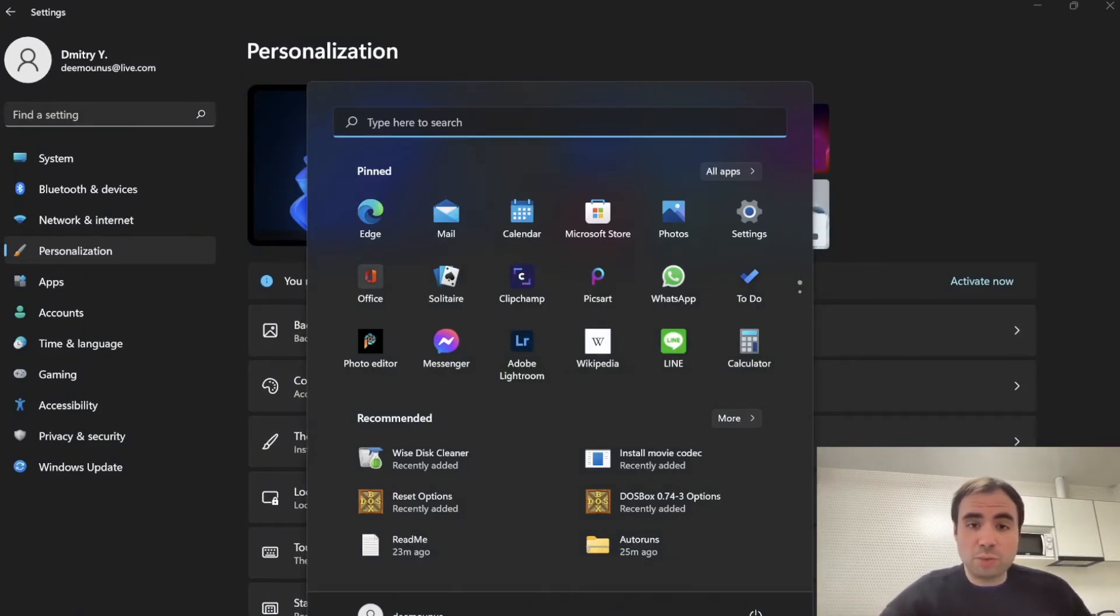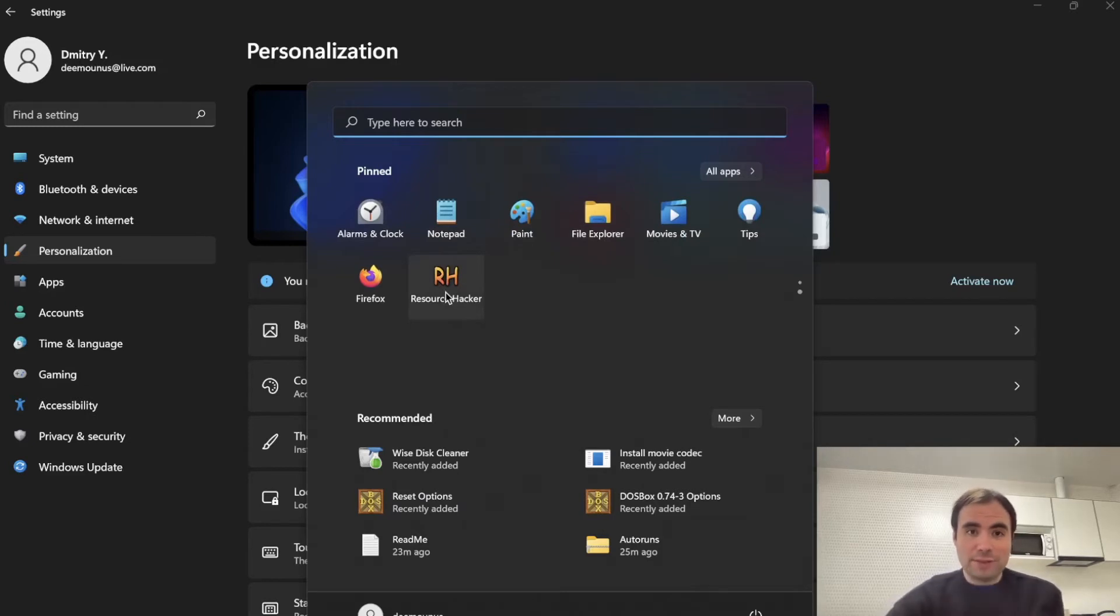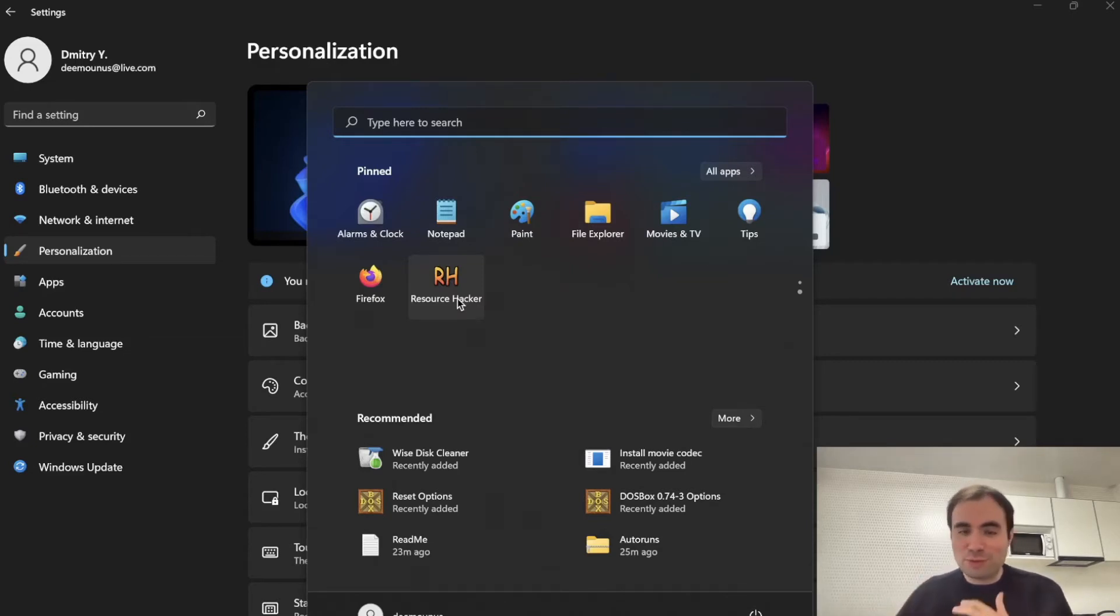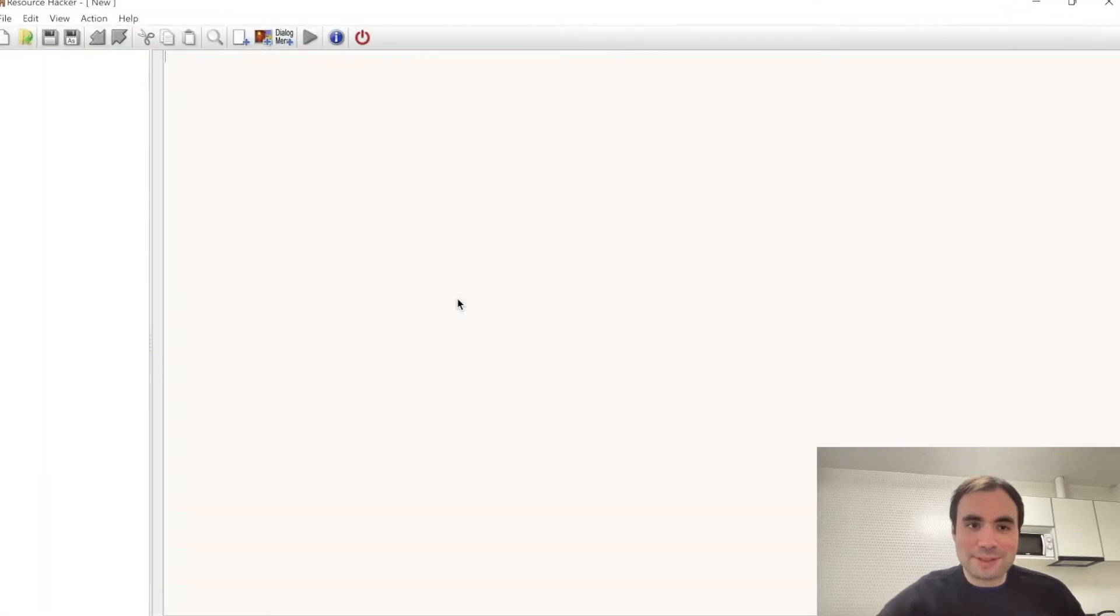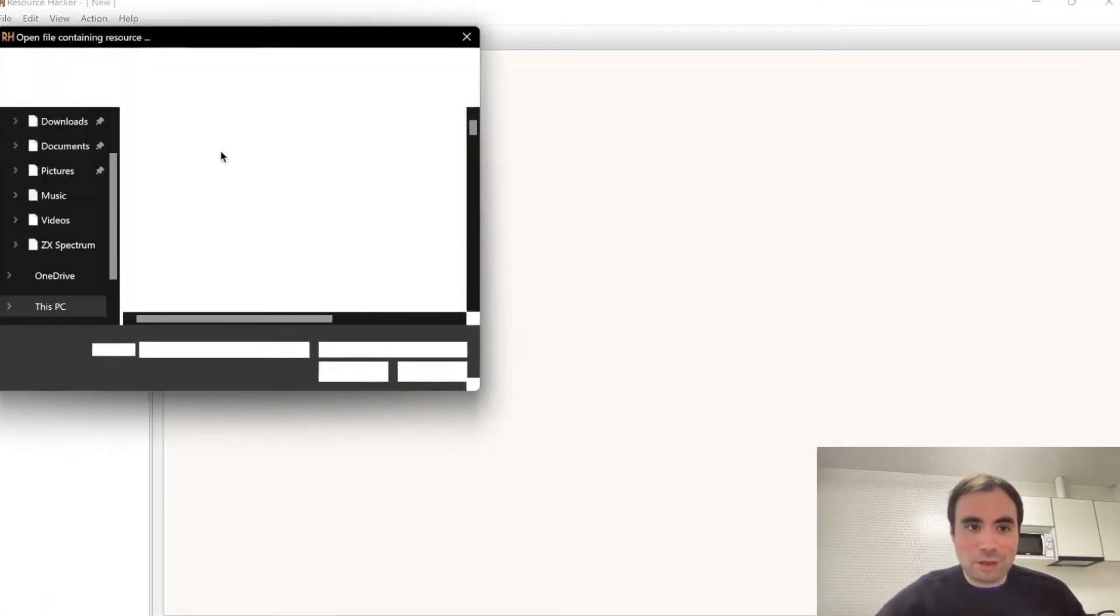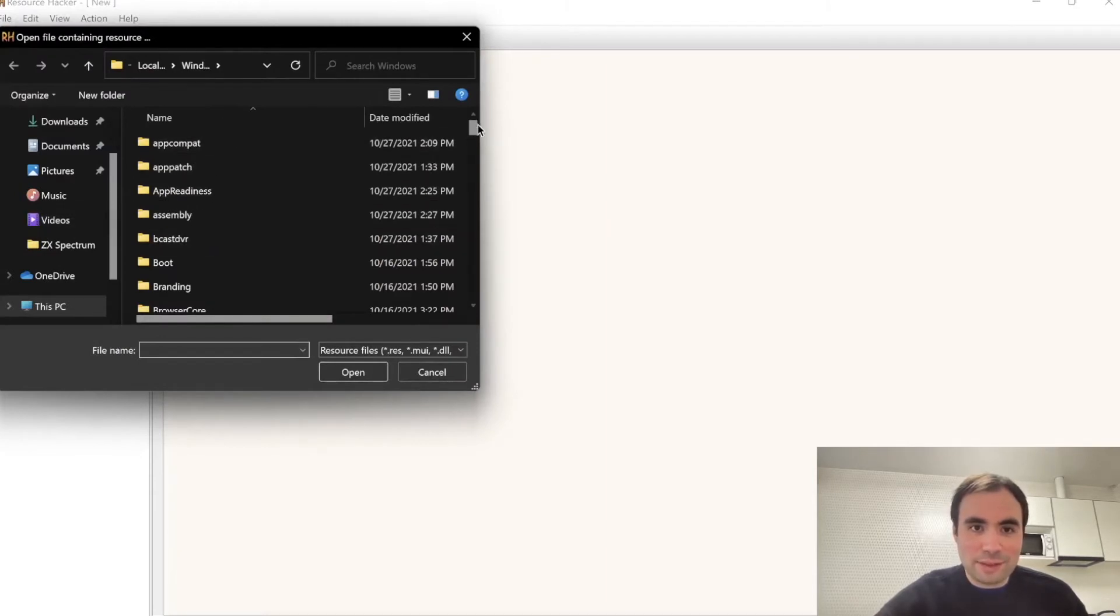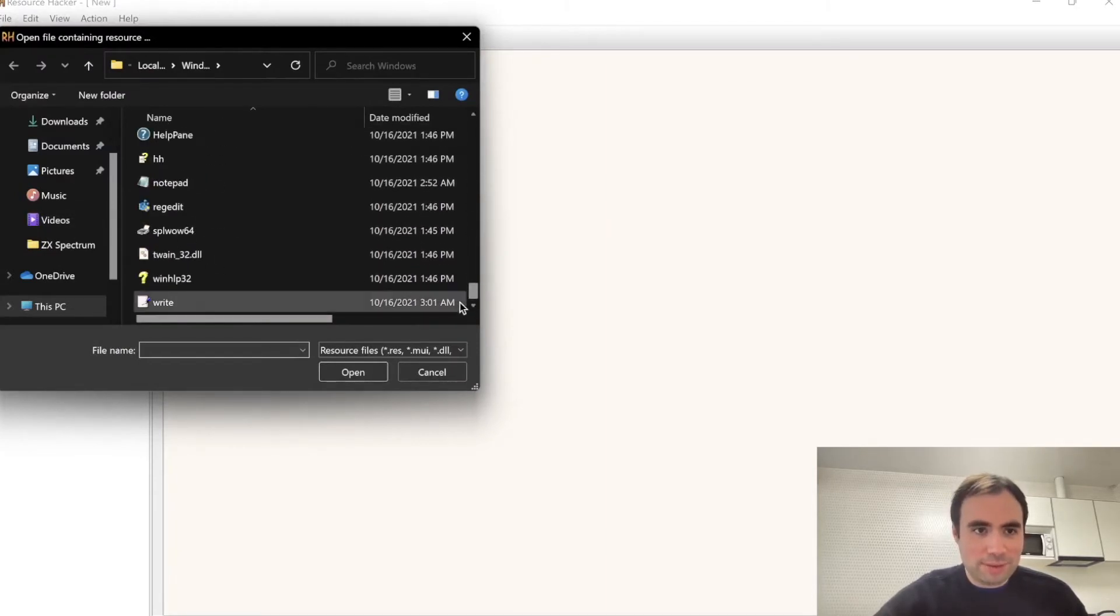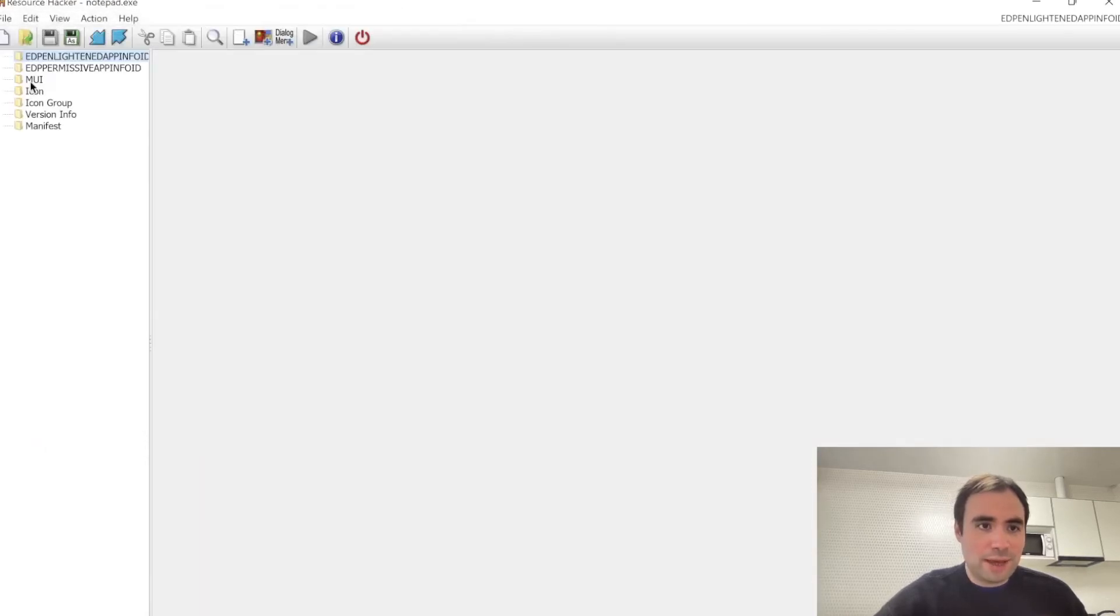It works, apps are working as I said for example this app I have right here, Resource Hacker. This app I was using I don't know 20 years ago when I was just like a kid just trying to tinker around with a bunch of files. For example you can open this app then you can open for example anything, you can open like the Windows folder then you open something like notepad.